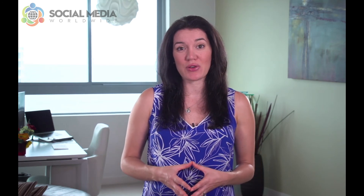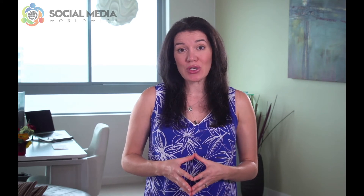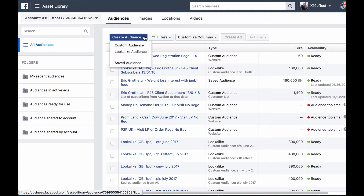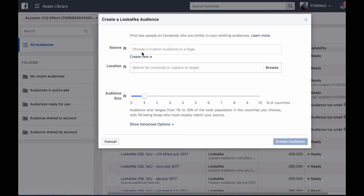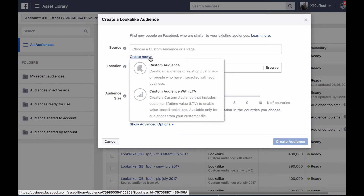Lastly, thanks to Facebook Pixels, you can create look-alike audiences — in other words, create an audience that is similar to a specific group of people. To do so, under Create Audience, choose the option Look-alike Audience, and under Source, select the custom audience you want to create the look-alike audience from.